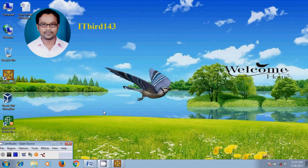Hi friends, this is Nagashwa. Welcome to my channel ITBOT 143.